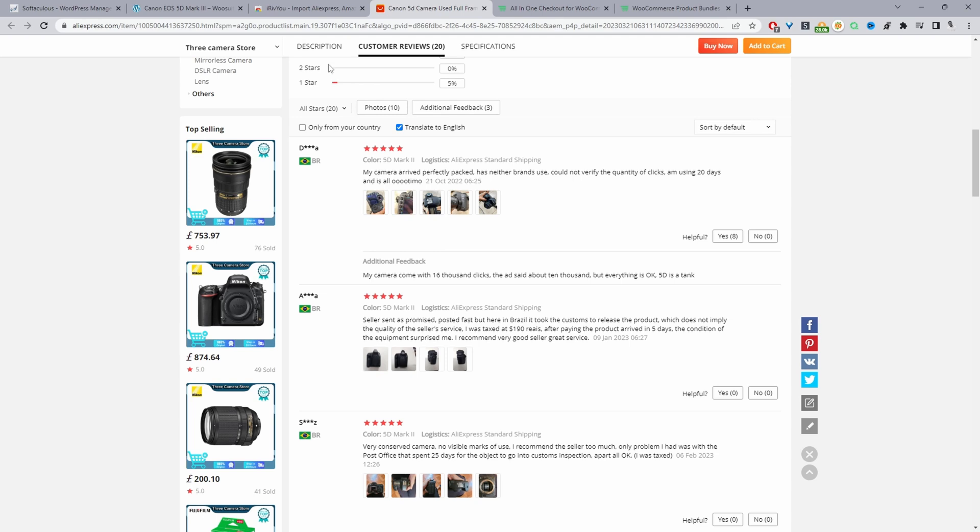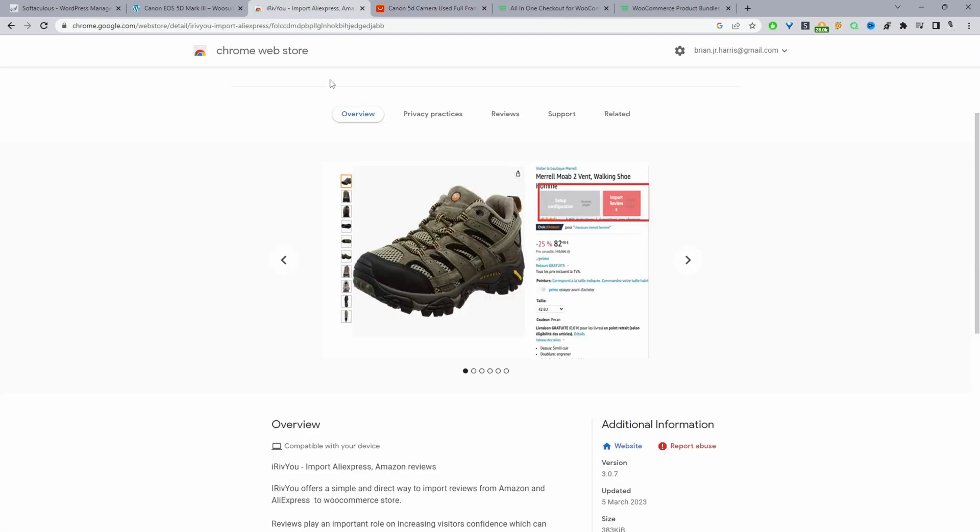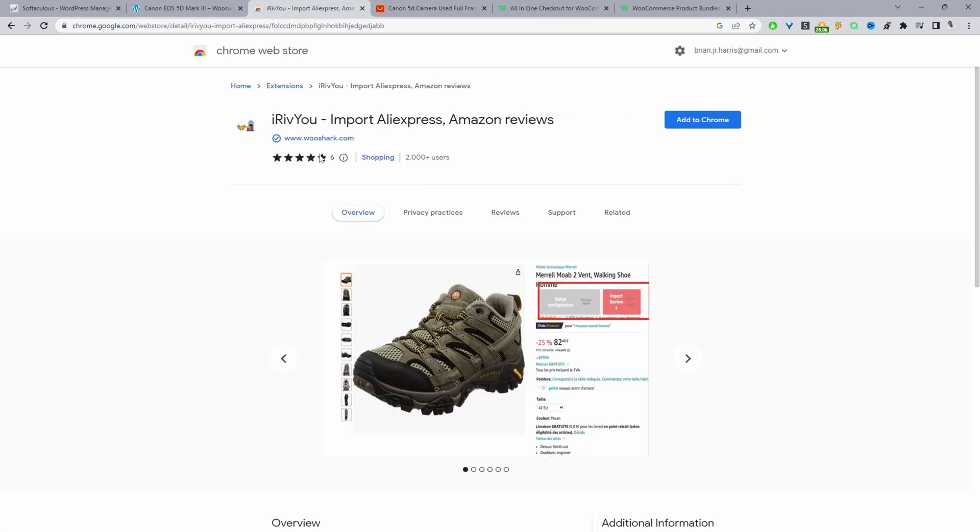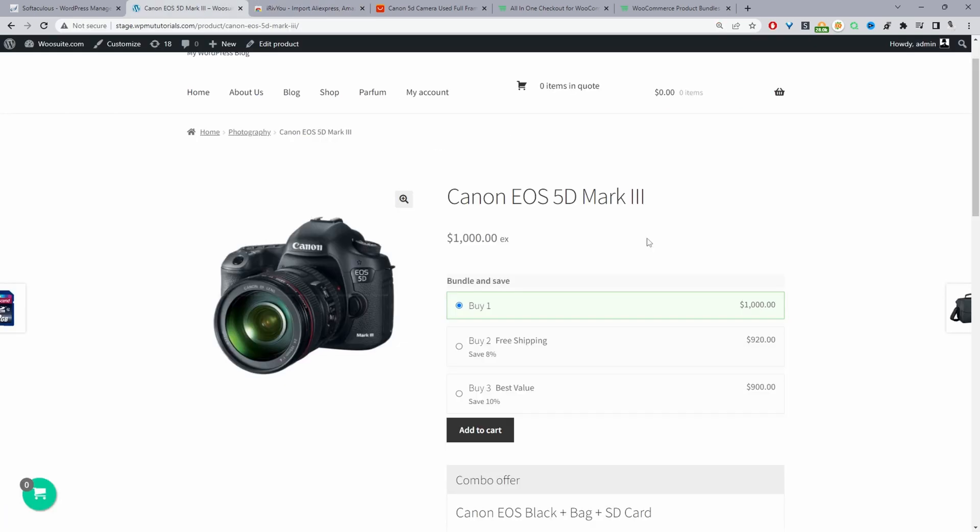To achieve this we'll be using this Rivie U Chrome extension and I'll show you how to set it up in just a second as well. Since it's a dropshipping store we want to make sure we're increasing customer trust and we're also increasing our average order value as well.